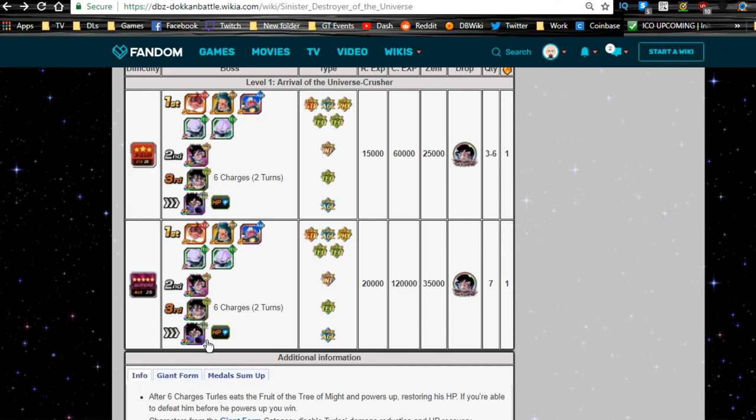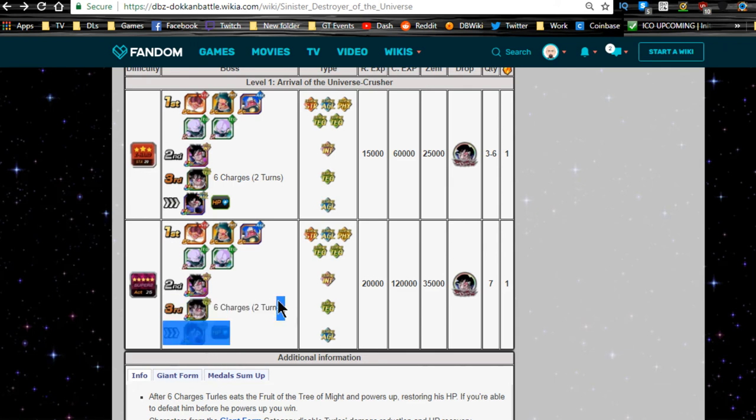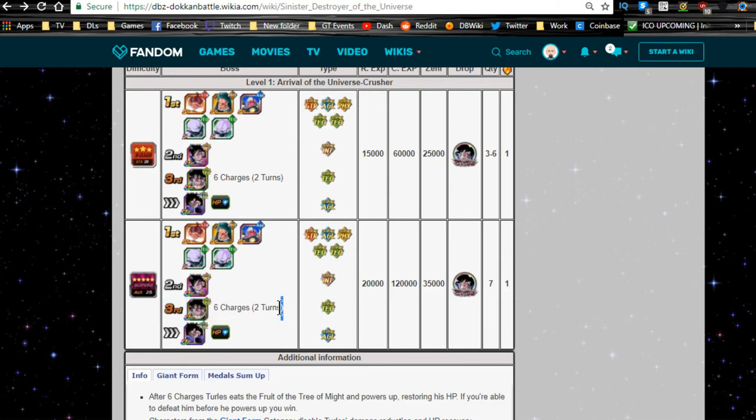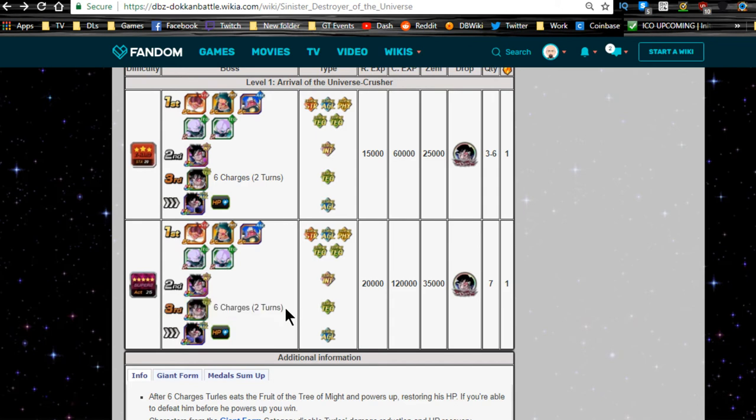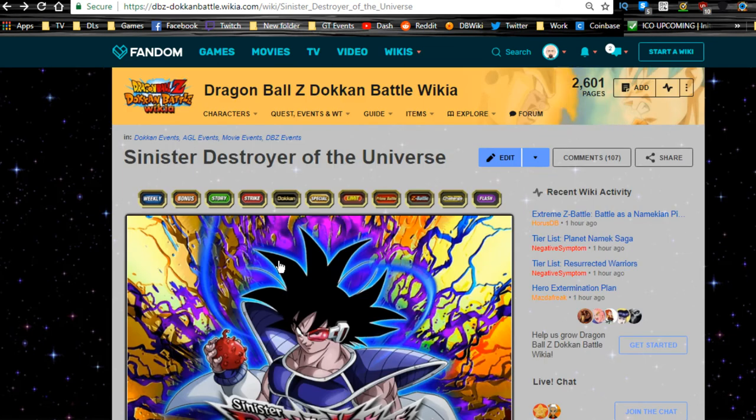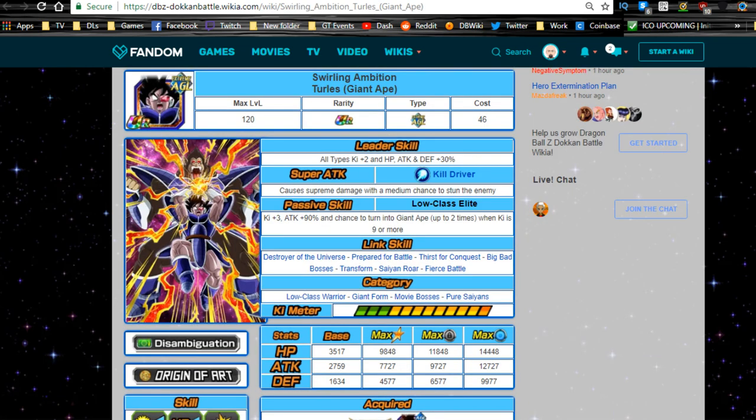You want to try and kill the Teq Turles before he transforms - takes two turns. If you bring a mono INT team you could definitely do it. I actually brought a Fusions team until I had enough for my Movie Boss category team to actually take over. It worked out very well for me, very easy event if you have a good category.